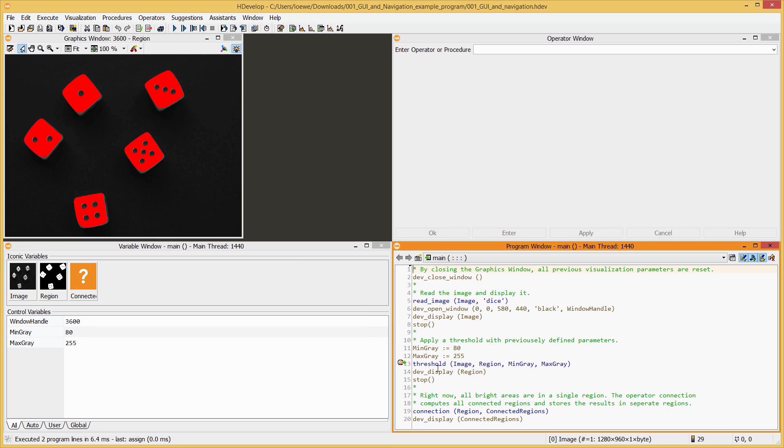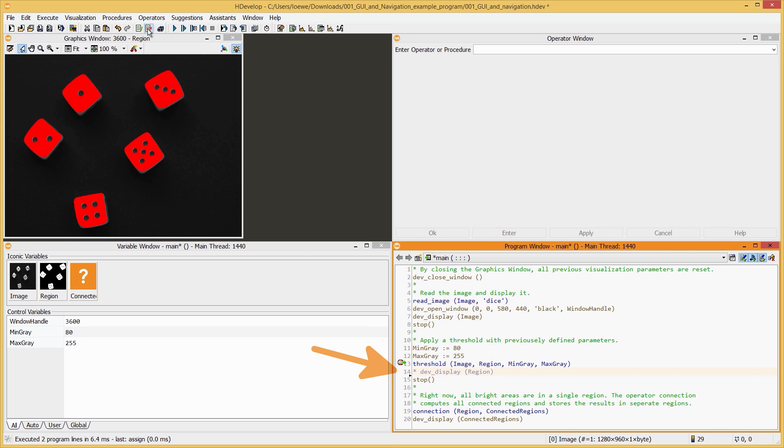Furthermore, you can deactivate and activate single lines of your program very quickly. Simply select the line and click the respective buttons on the toolbar, or use F3 and F4.